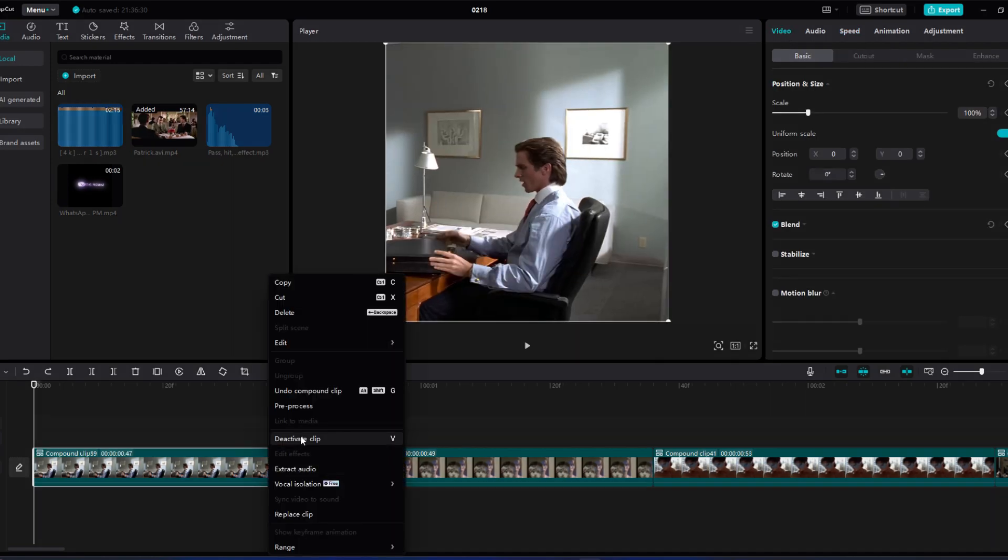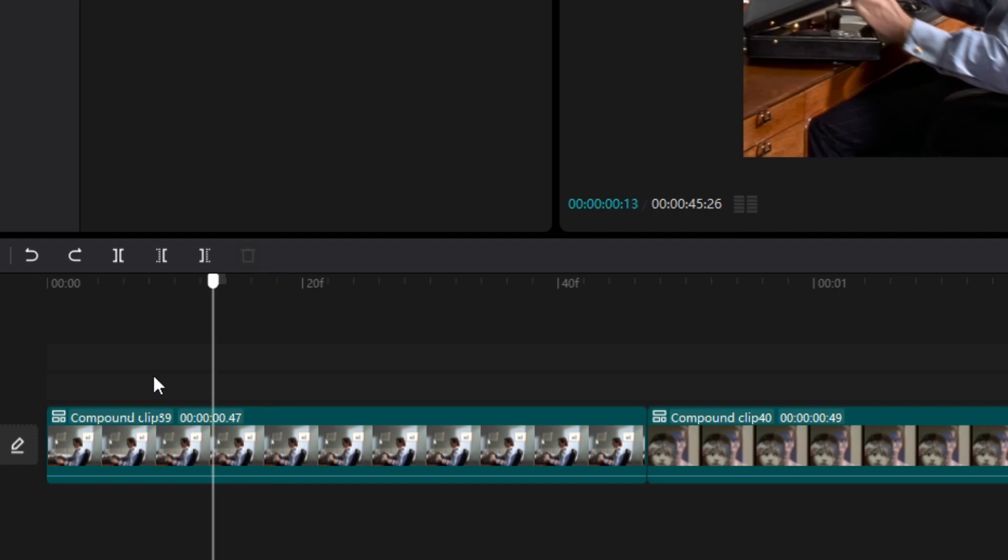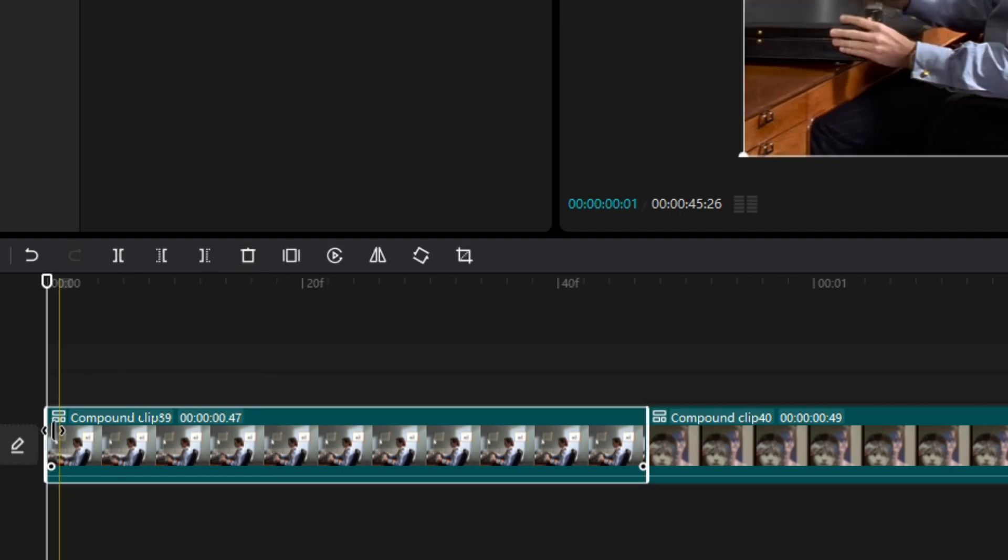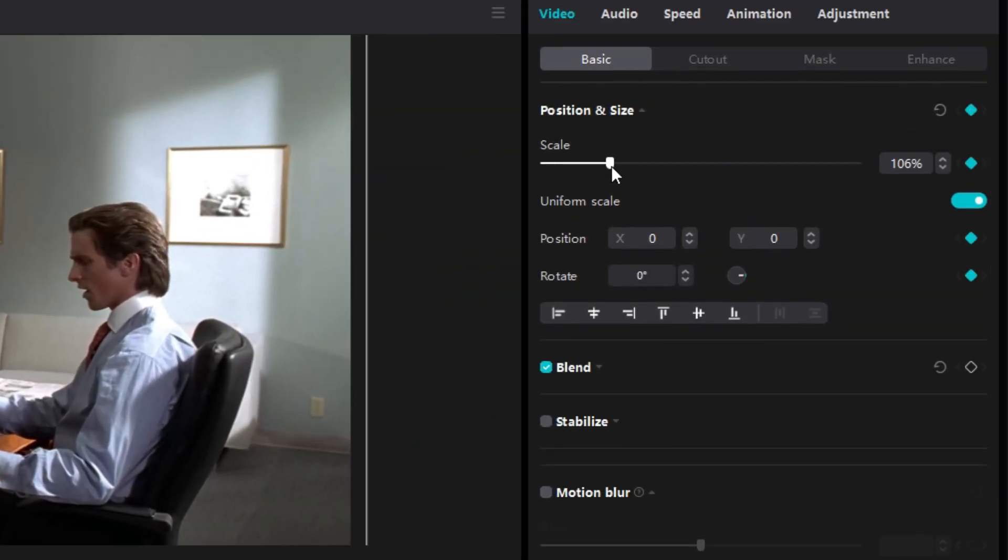After making compound clips, follow my keyframes. Go to start of clip, add a keyframe. Set this keyframe to 130.